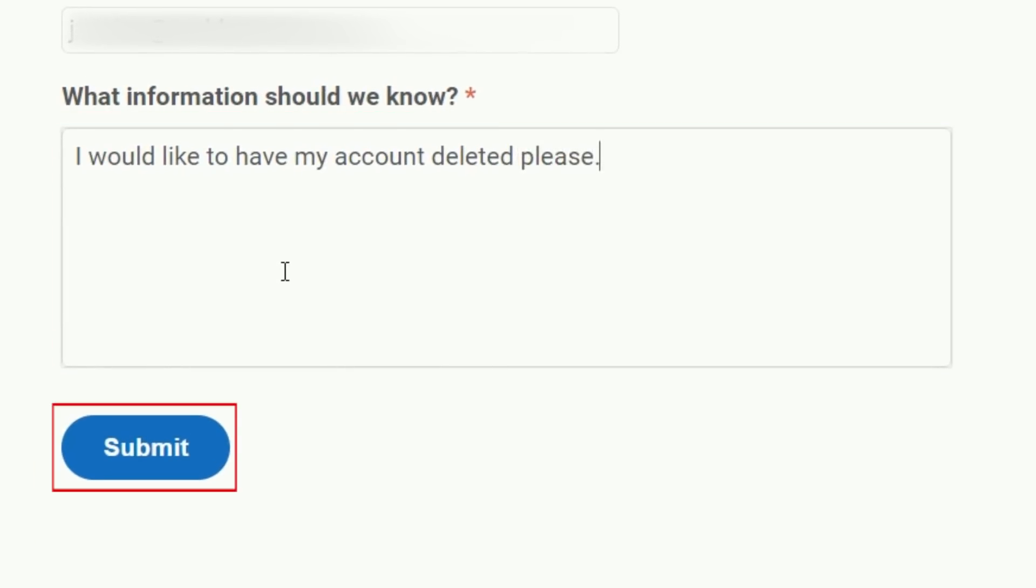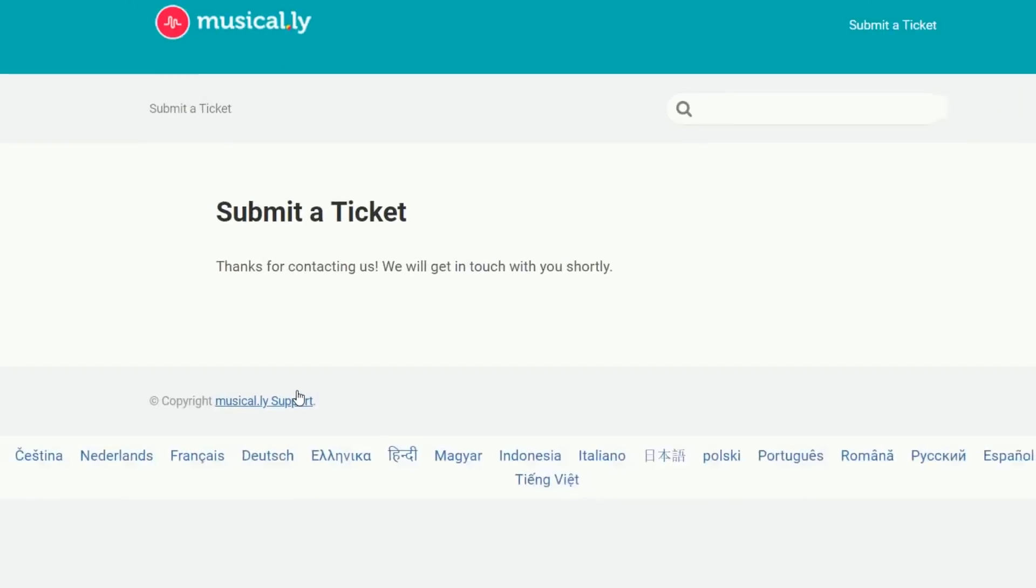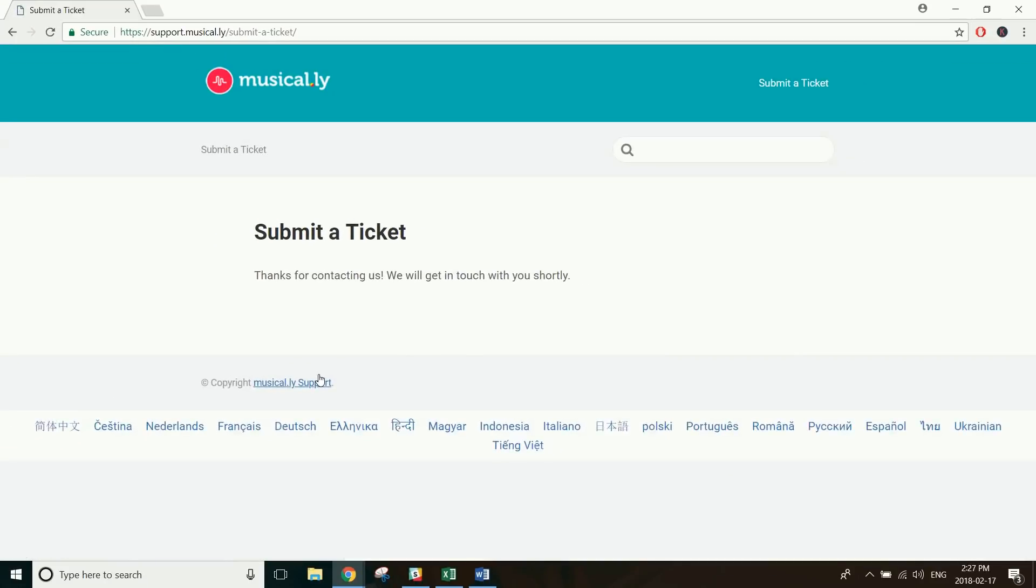When you're done, click Submit. Wait to see if Musical.ly responds to your request.